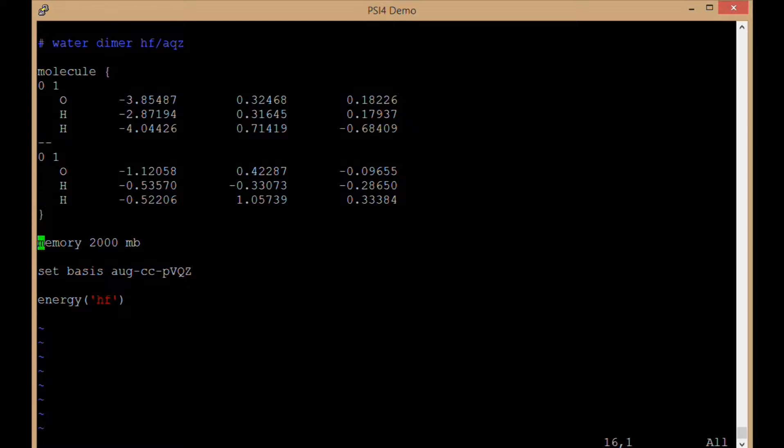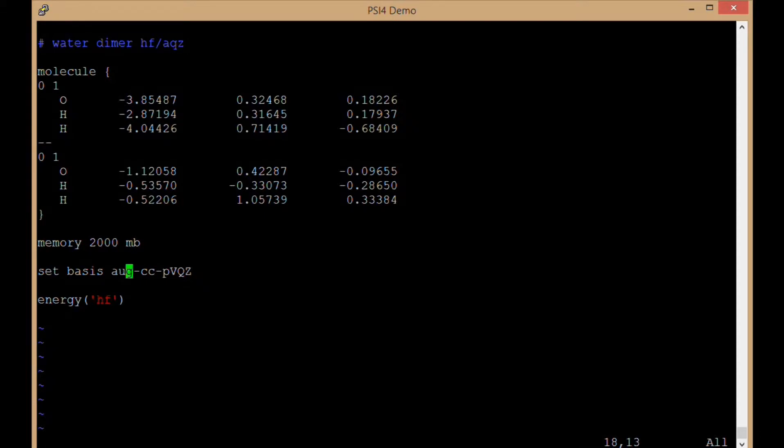Okay, I'm going to give that 2000 megabytes or 2 gigabytes of memory. Set the basis set to augmented correlation consistent polarized valence quadruple zeta. The Dunning basis set. And I'm going to call energy Hartree-Fock.